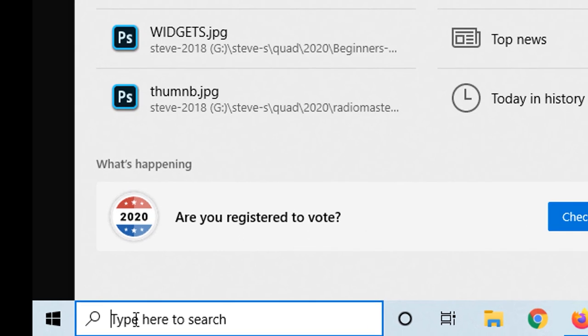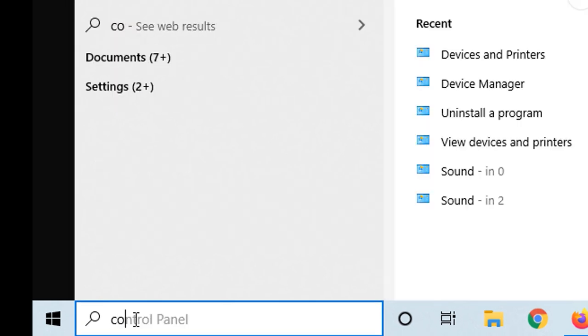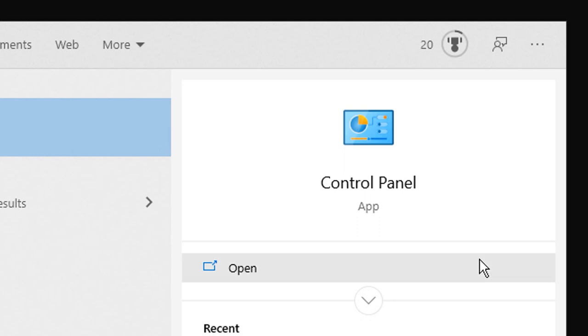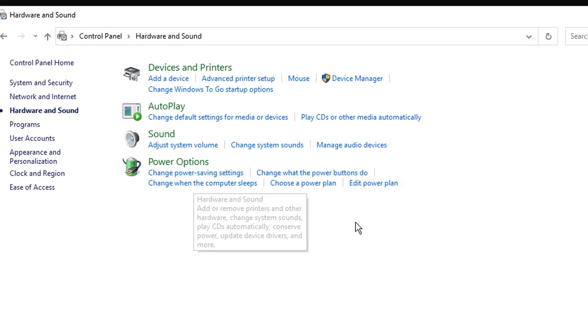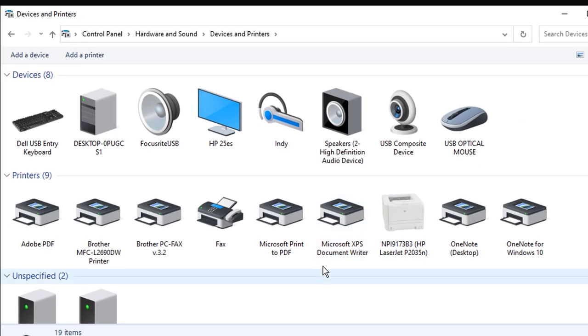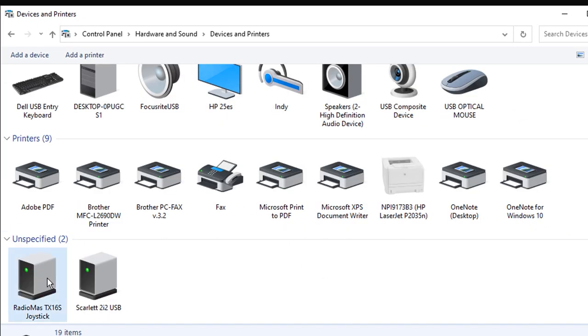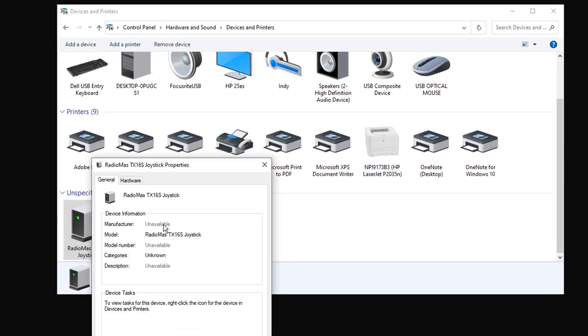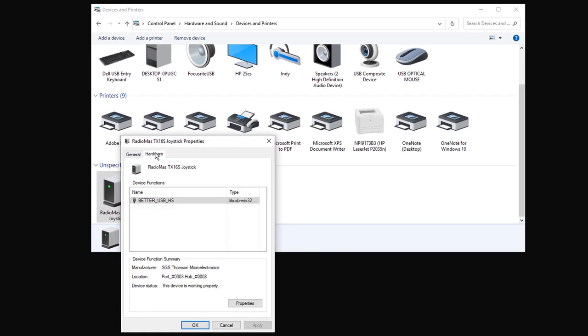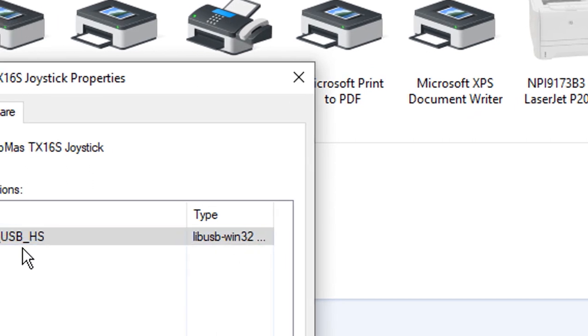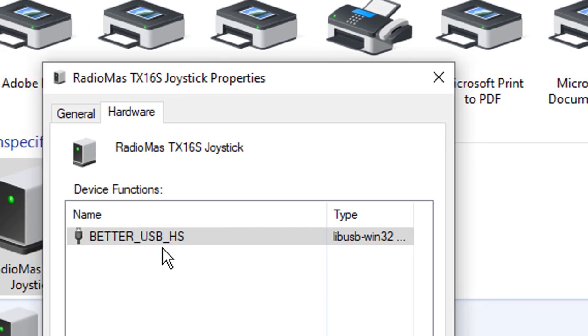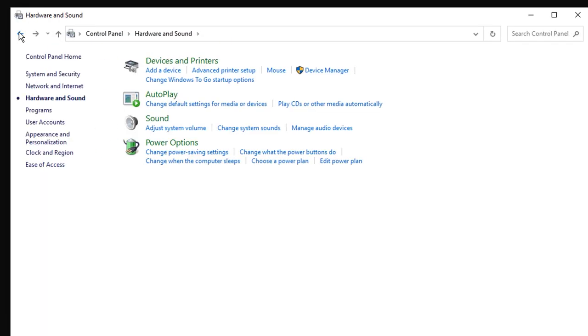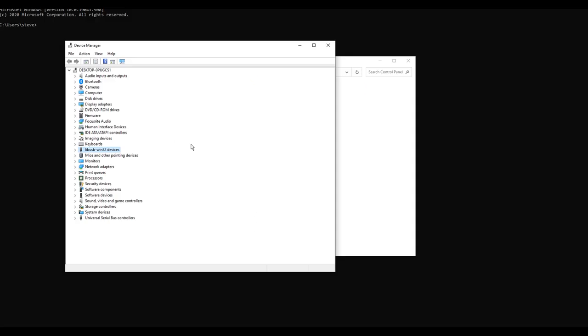Alright, stick with me. I know this is a pain in the butt, but the game is worth it. What we want to do is go down into this little area right here. And what you're going to want to do is start typing in control and we're going to go to the control panel. And we're going to go to hardware and sound and let's go ahead and look at devices and printers. You can see here that it is at least listed as a USB device, but if we right click and we look at properties, it is being listed as a libUSB132 and a better underscore USBHS. So we're going to kind of make a mental note of that. And we're going to pop back up one level and we're going to go to the device manager.